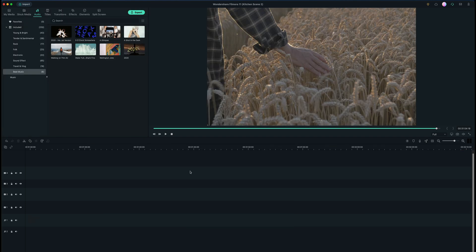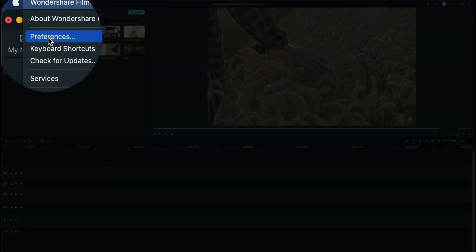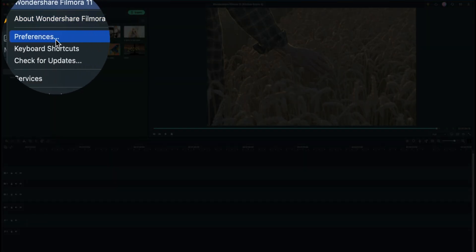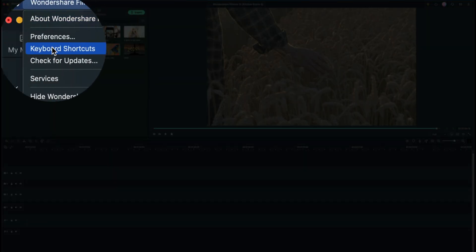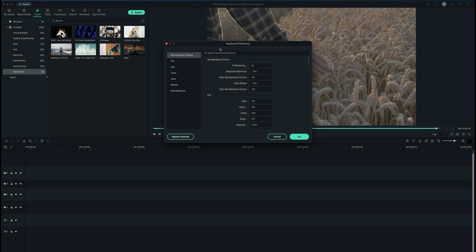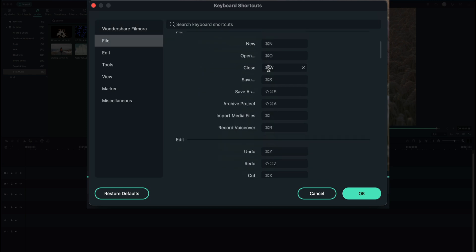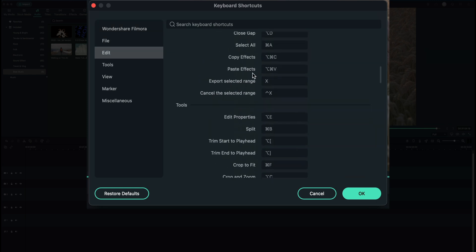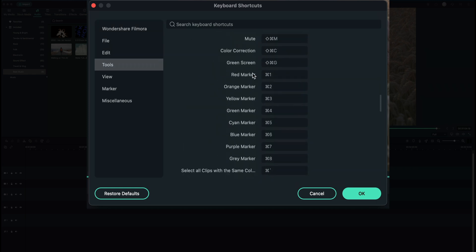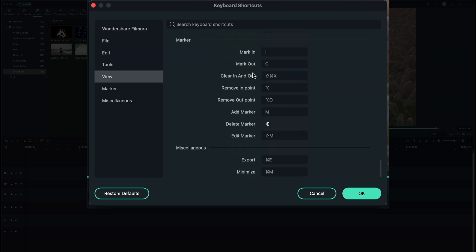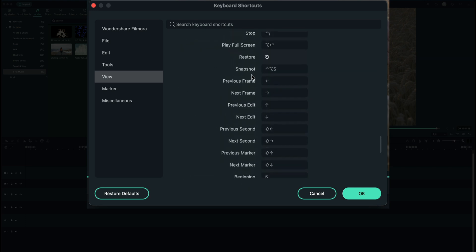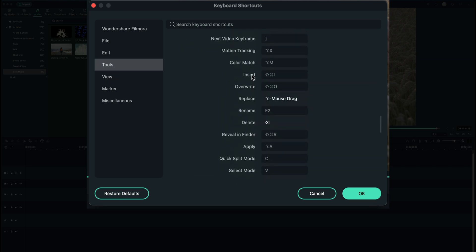Now something that's often overlooked but definitely is one of the advanced things you want to look at anytime you jump into an editor is customizing your keyboard shortcuts. If I go up to Filmora here near the preferences, right below it you will see keyboard shortcuts. This will open up this window which basically shows you all the different keyboard shortcuts throughout the entire program, and the cool thing is that these are all editable if you want to make them something different.